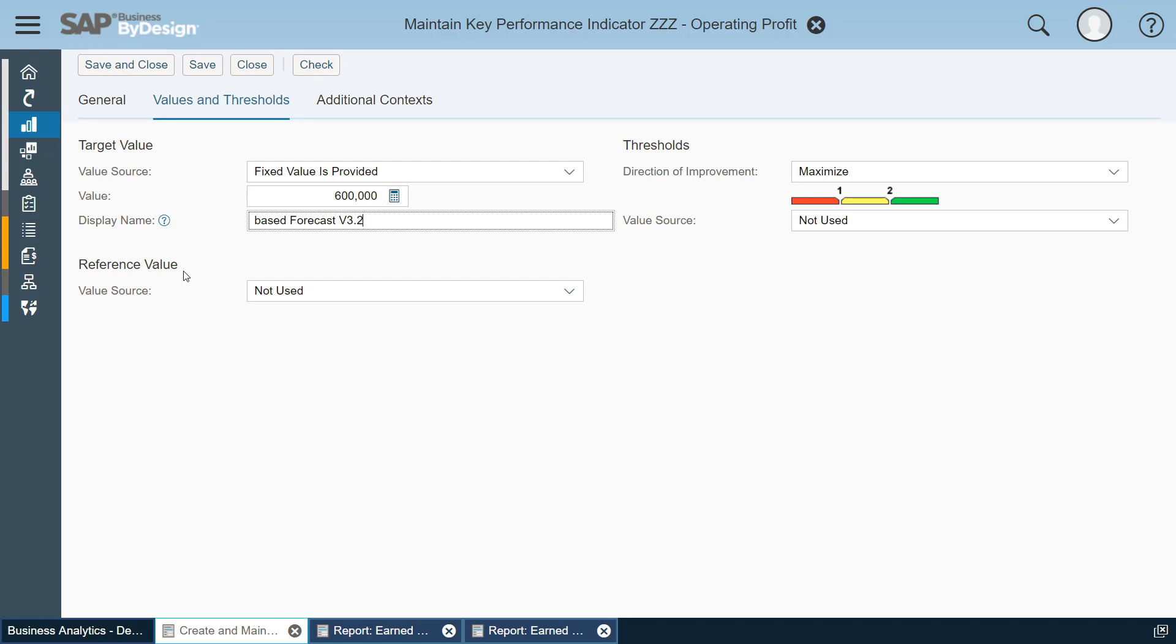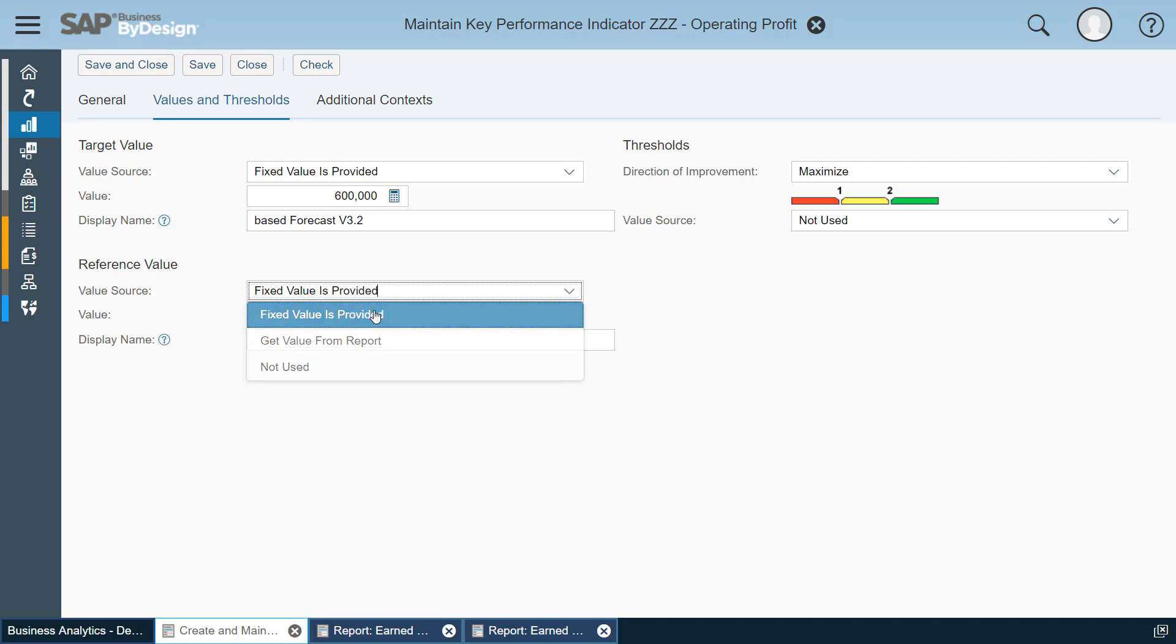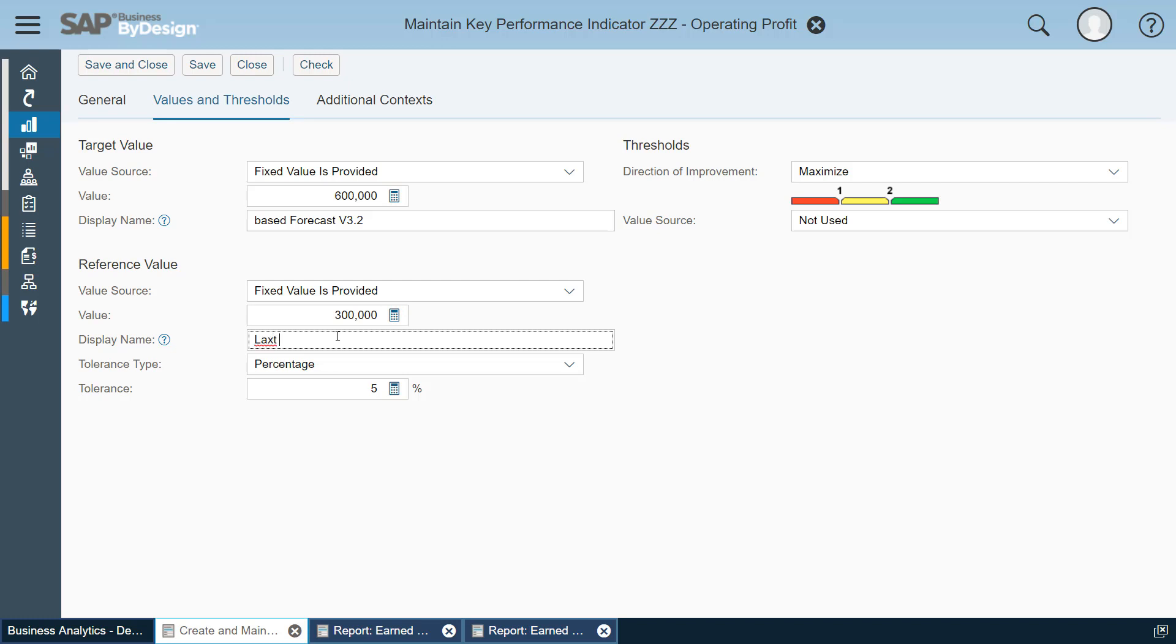I can choose a reference value, that's the last year value which I want to use to compare my current value against. Of course I can get this from a report with a different selection, for example last year year to date. Just to keep the video short, I just enter another number here and I enter the display name last year year to date.